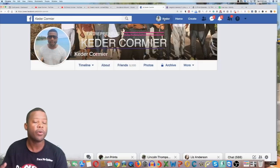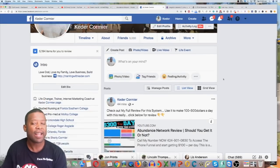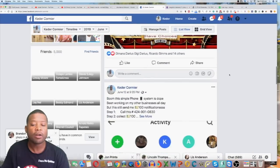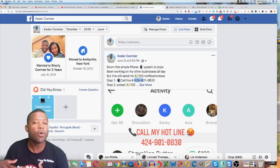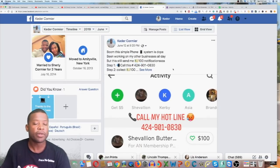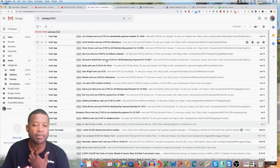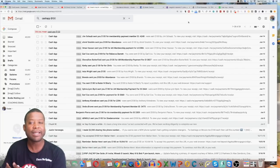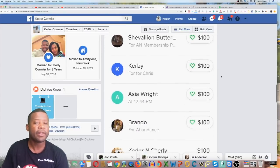A lot of people who join a program don't know how to promote or get others to join — that's the big challenge. Now, I already have a following. I've set up the groundwork on Facebook — I already have 5,000 friends. I went on my Facebook wall and did a couple of posts. When you sign up for the system, you get your own automated phone number. Everything is automation. My number is 424-901-0830 — if you call it, it takes you through an automated process that closes people into the Abundance Network system for $100 commissions. You can see all my commissions coming in via Cash App.